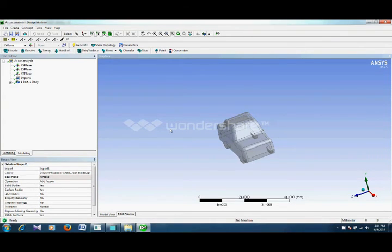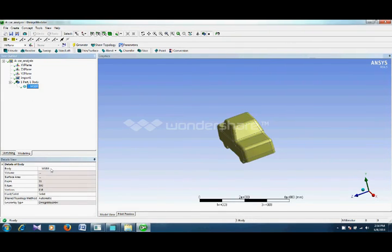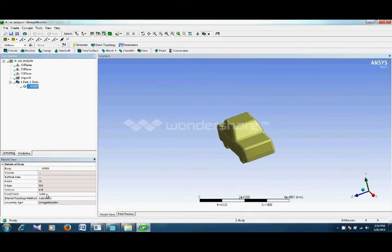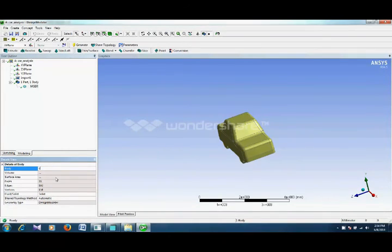You can check here that it is a solid body. You can give it a name like 'car body' so that you can identify it easily.